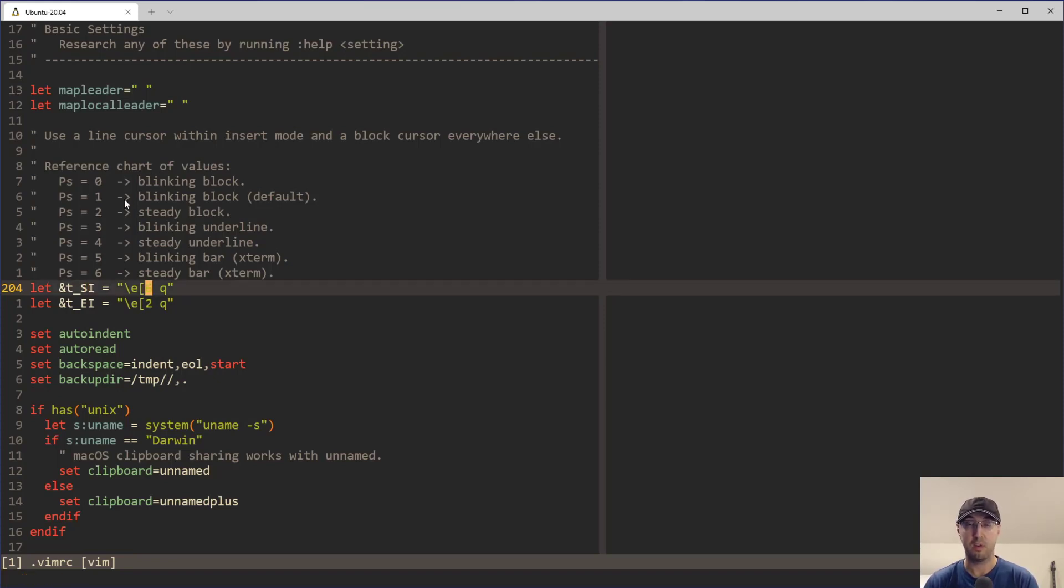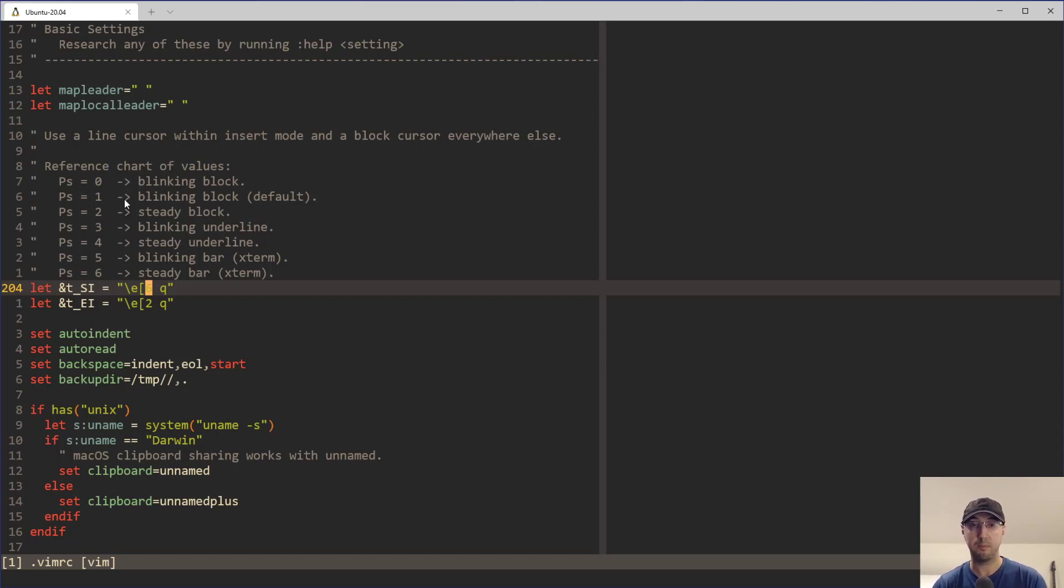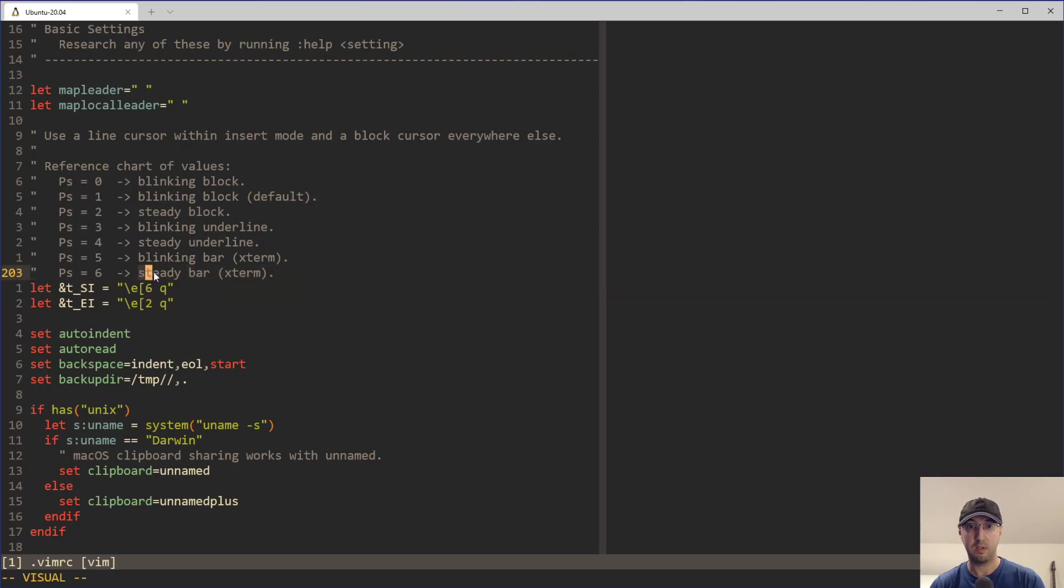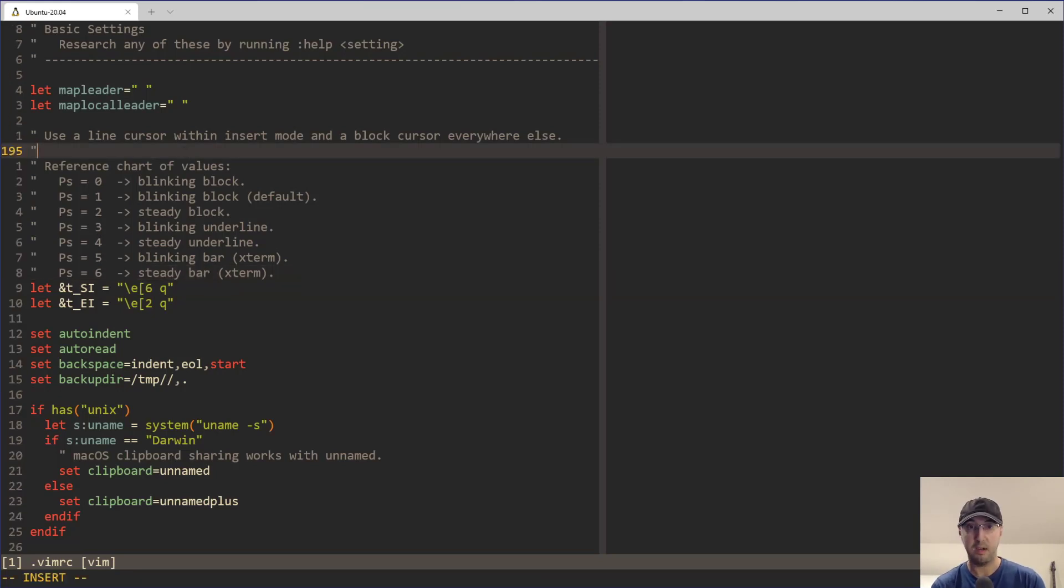And we can see here from the reference chart, which by the way I got from some Vim wiki page, I'll try to link that in the description. This reference chart here says number six is going to be the steady bar. Just as a reminder, if I go into insert mode, this is the steady bar here.